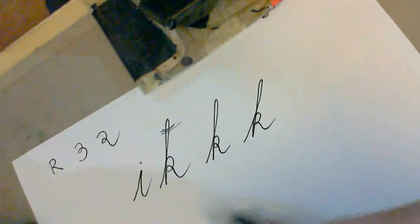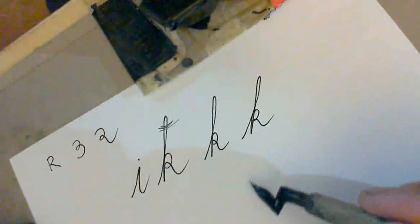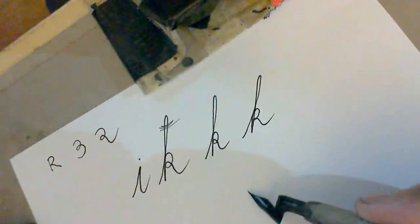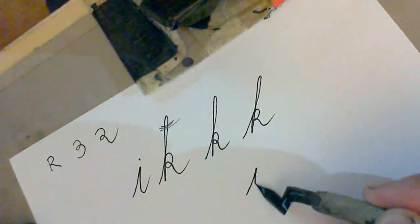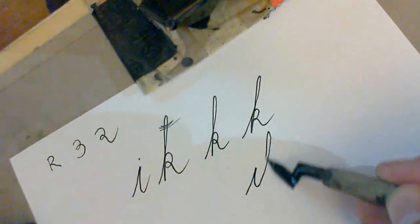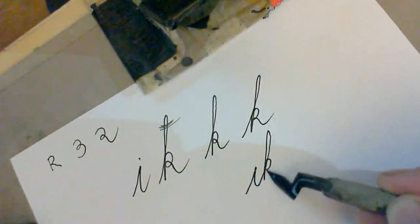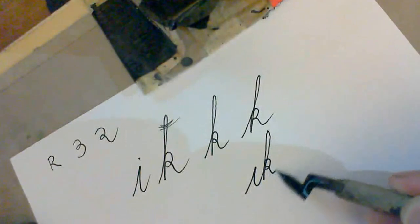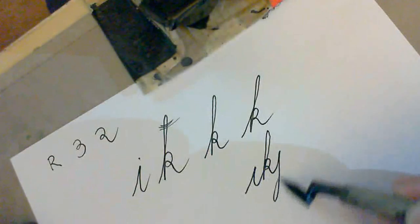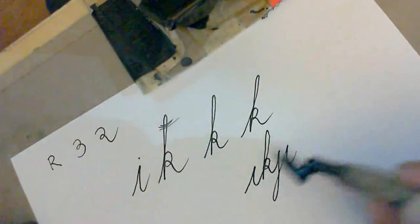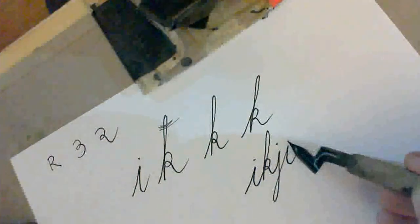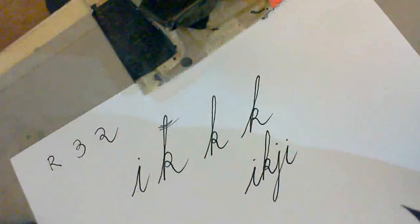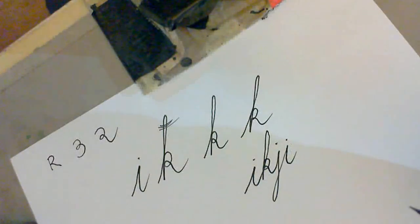And so we can write a nice word. For example, I, K, J, I. We're not trying to teach you Icelandic here. It looks a bit like Icelandic. I, K, J, I.